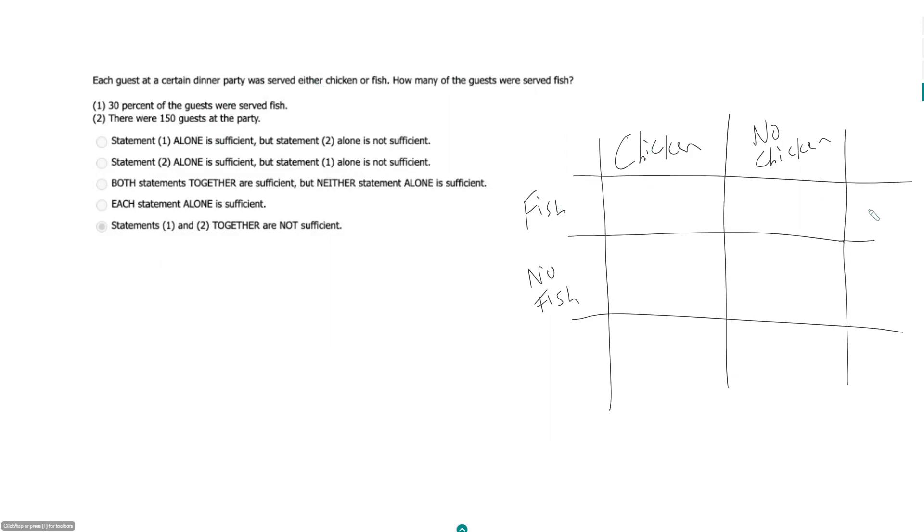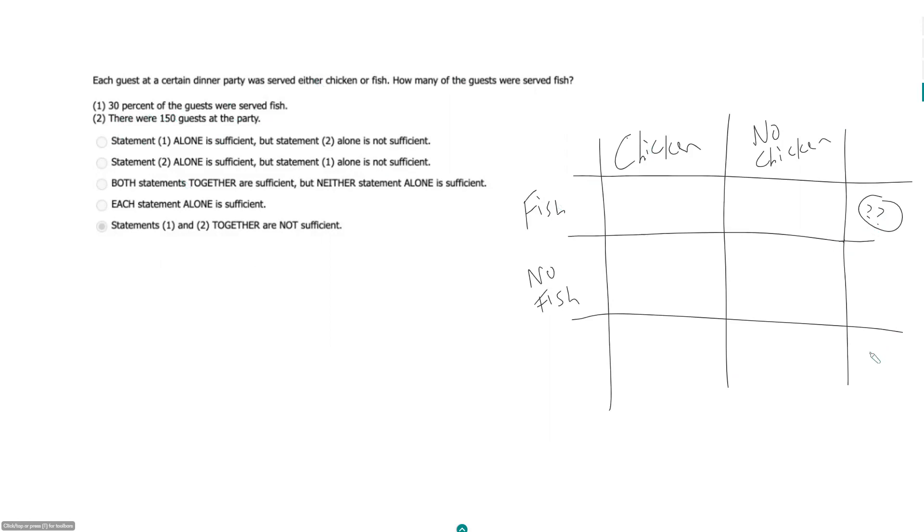How many of our guests ate fish? So this guy over here. 30% of the guests were served fish. Okay, so that means we had some number of people at our party t, and the people who ate fish is 0.3t. Well, I have to know t in order to find 0.3t, so insufficient.